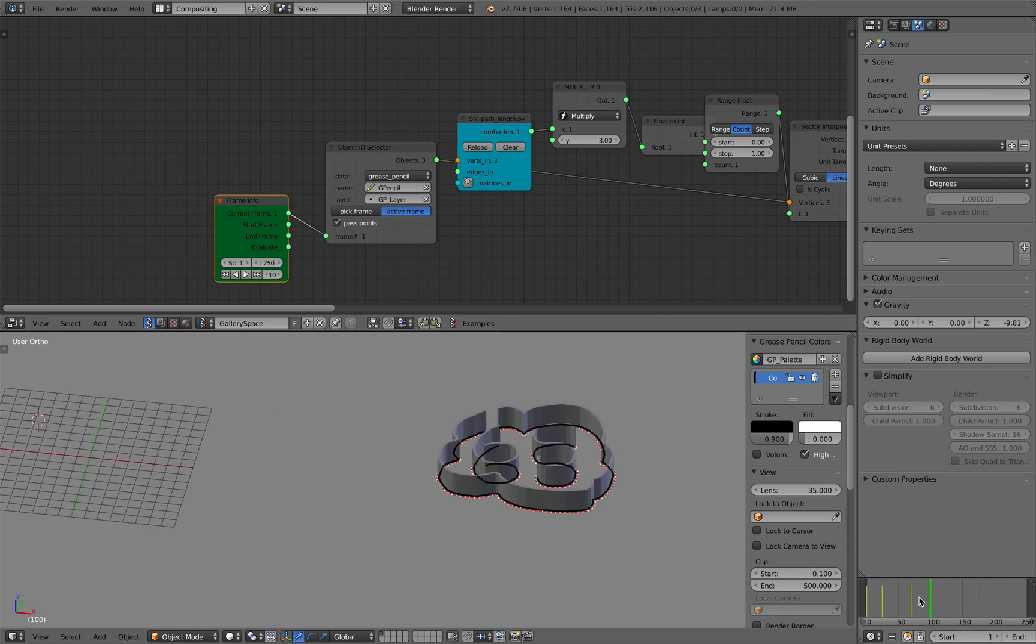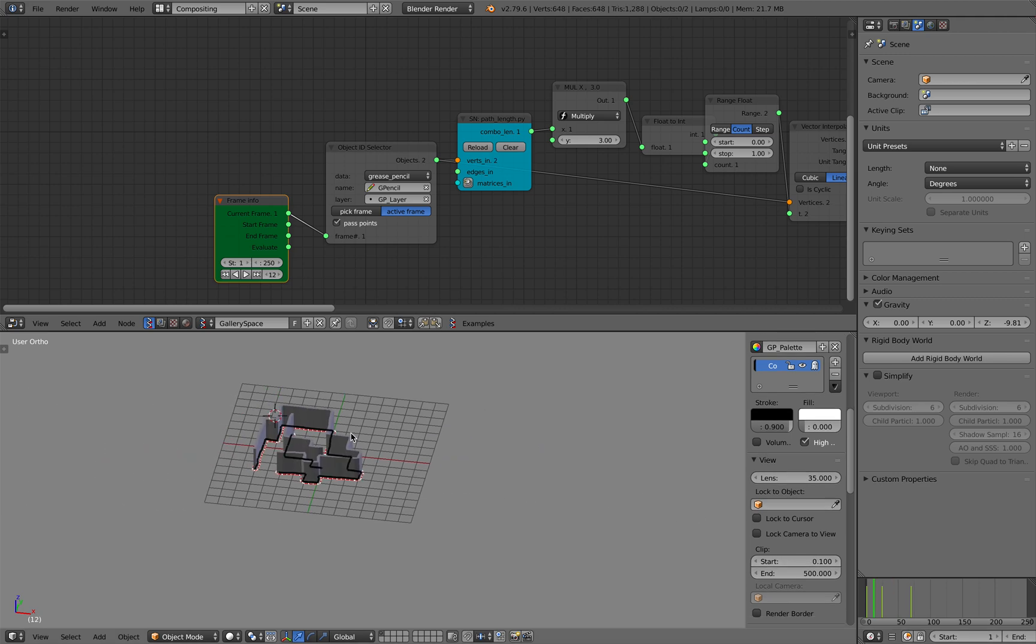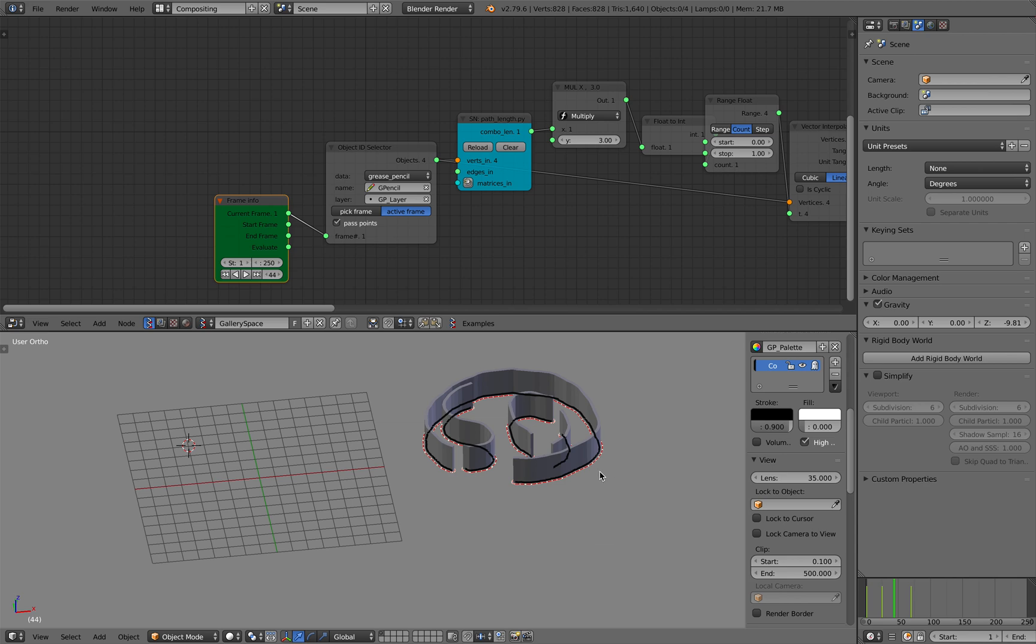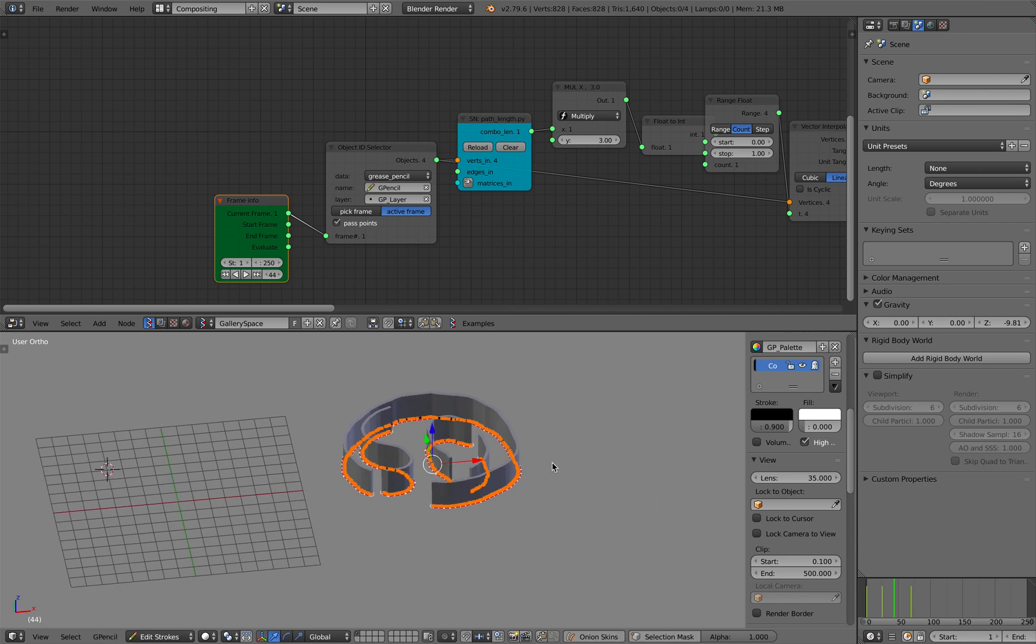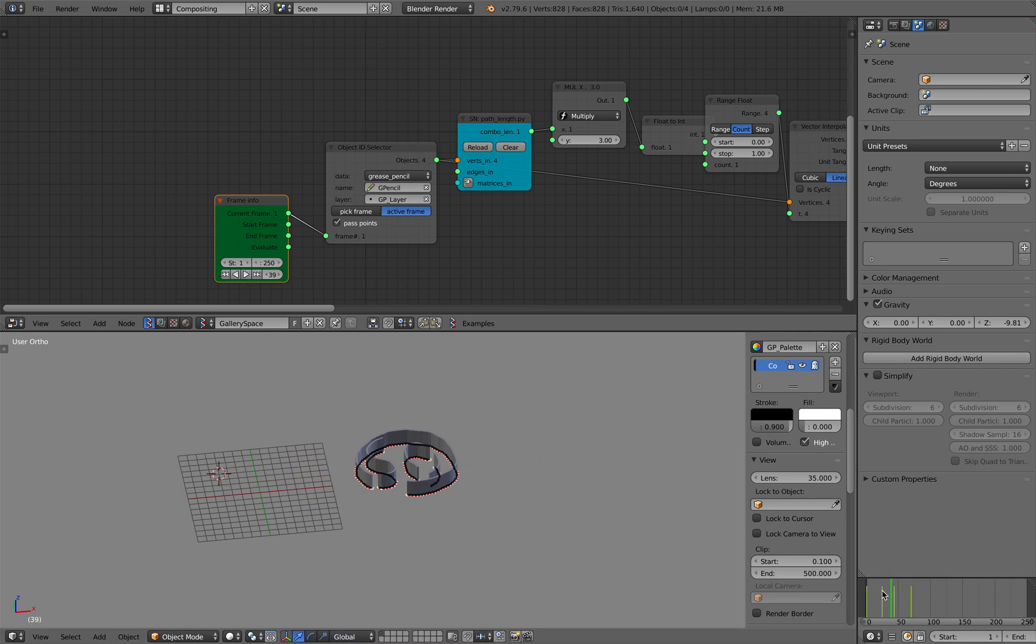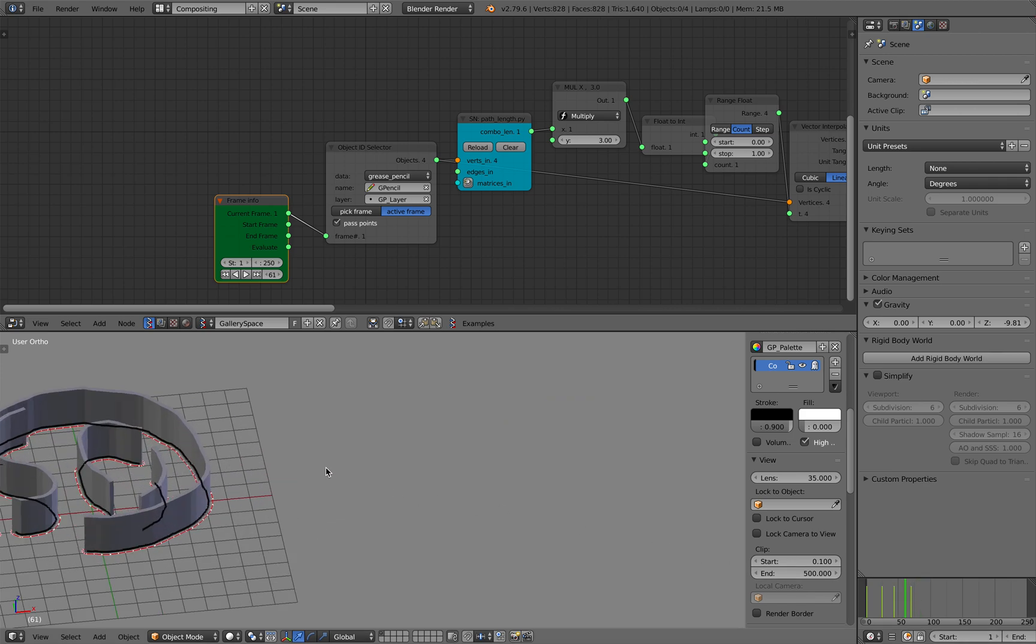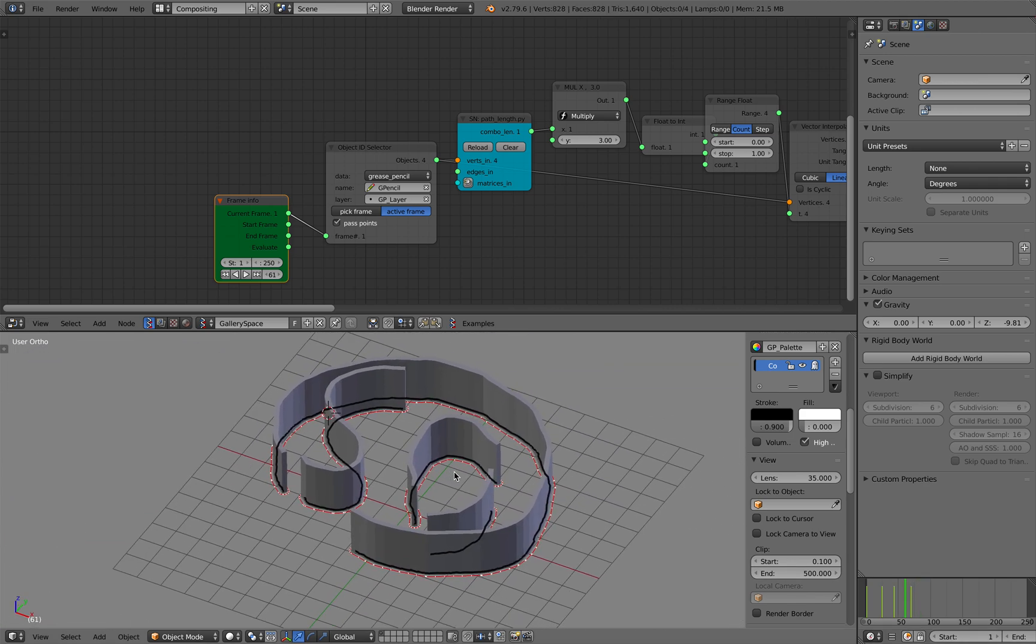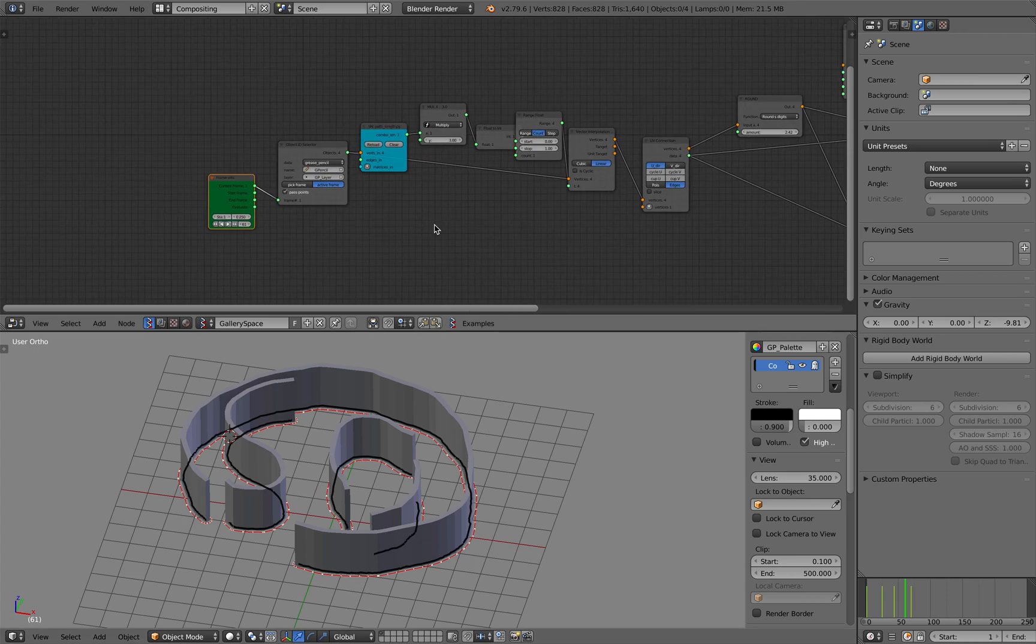So grease pencil into something that's 3D. And with grease pencil, of course, you can always edit strokes and put them in the right place, something like that. All right, hopefully you find this useful. Let me know what you think and I'll see you next time. Bye!